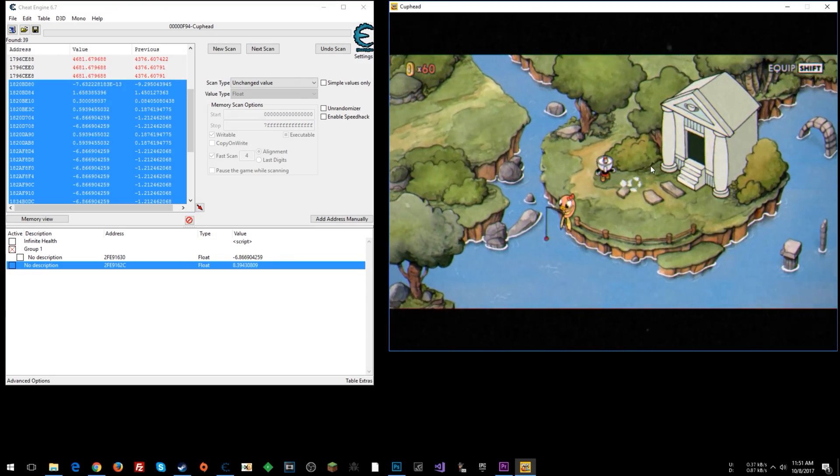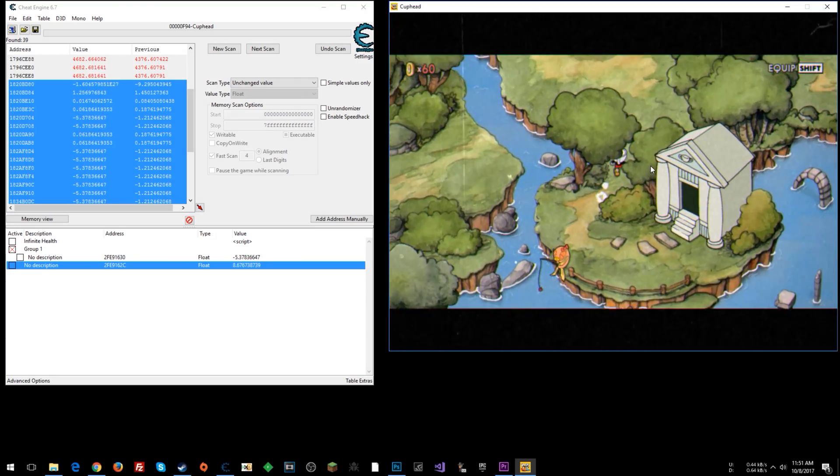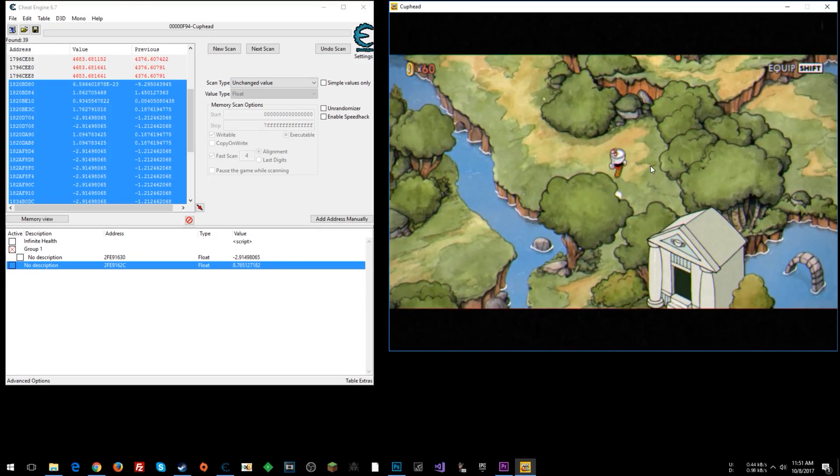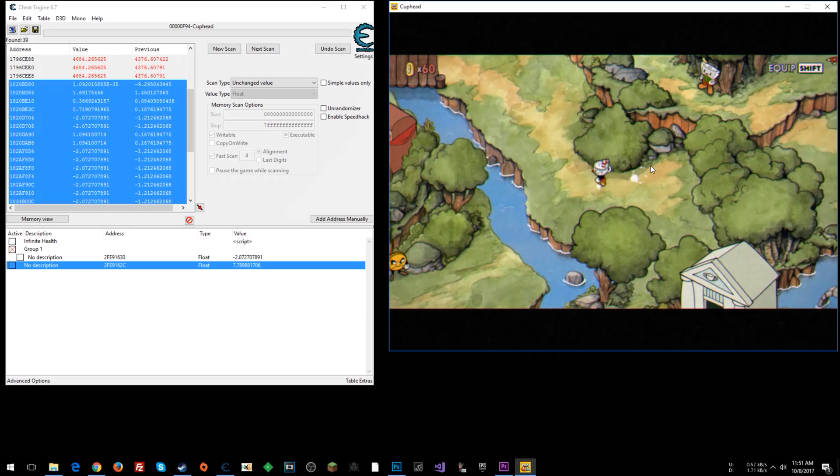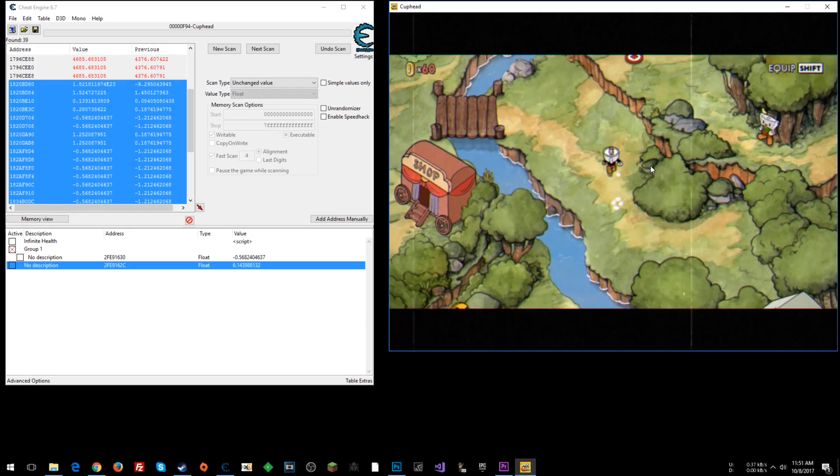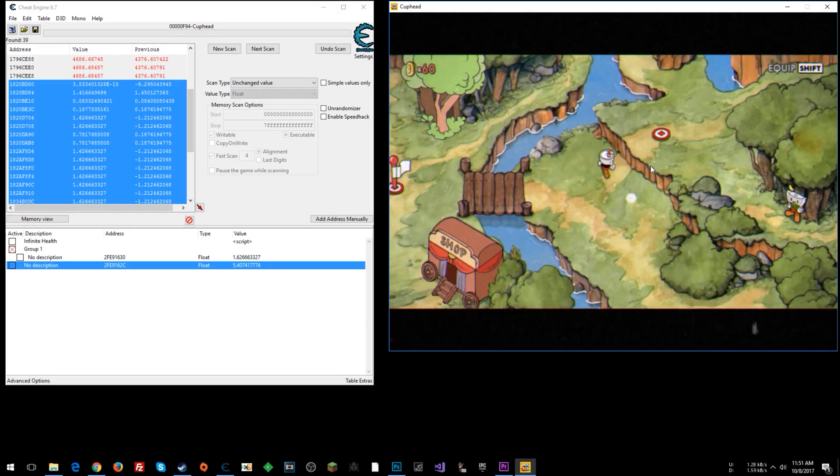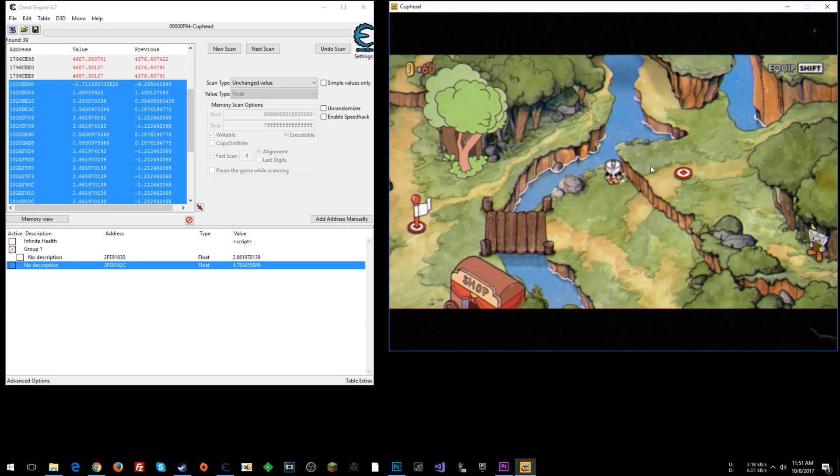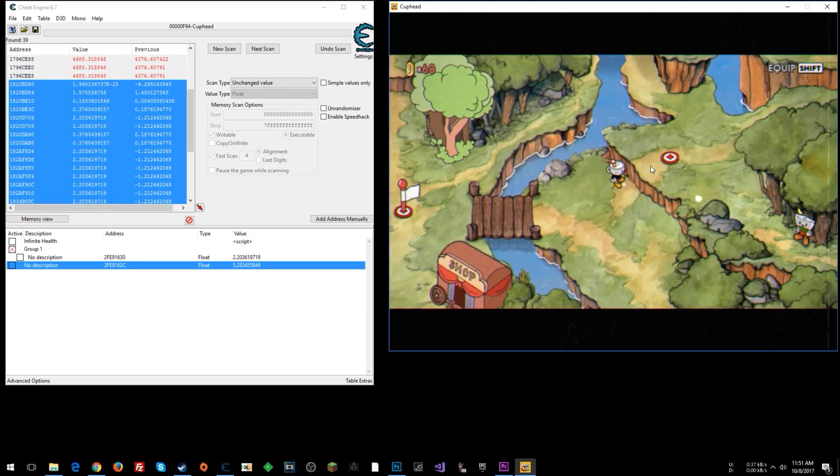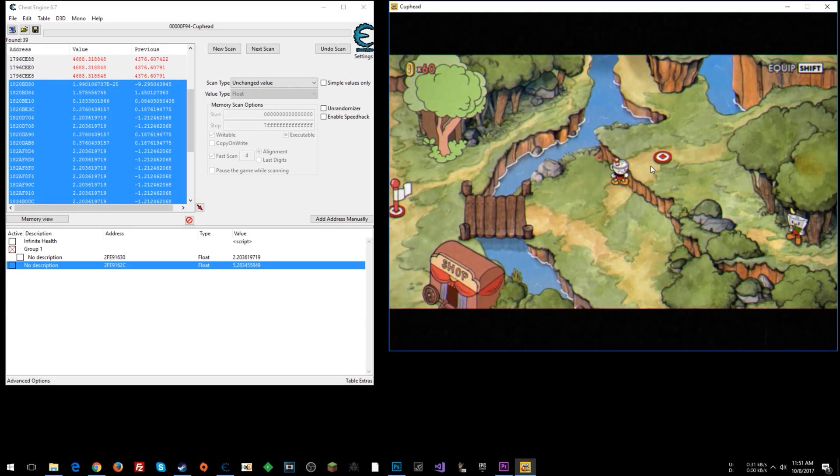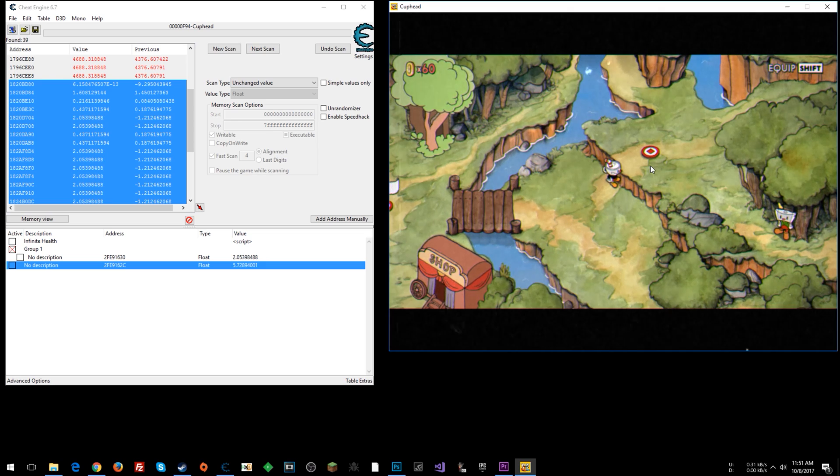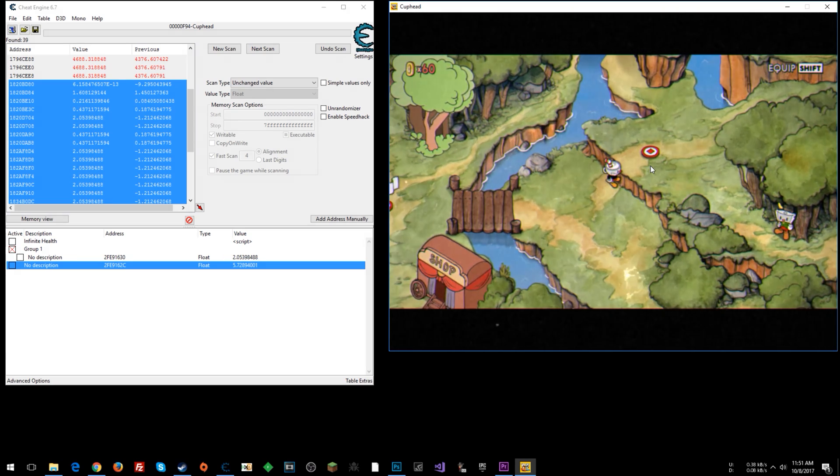Which could help you tackle certain levels if you wanted to without having to beat other ones. So that's just a quick little lesson showing you how you can play with XY coordinates.